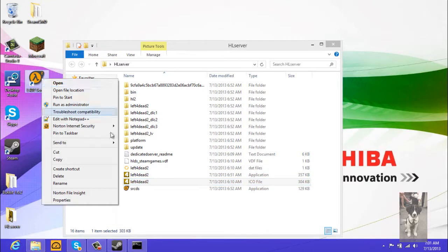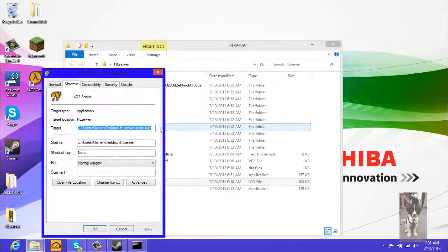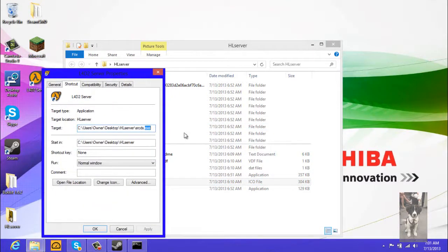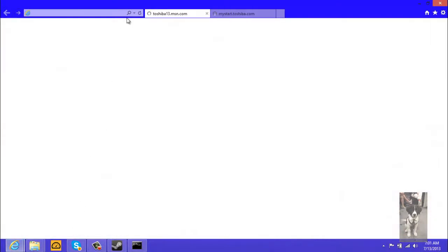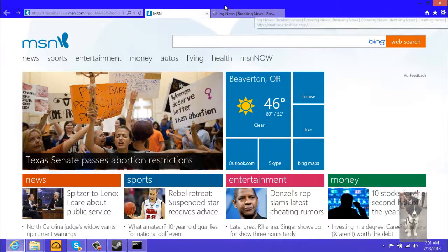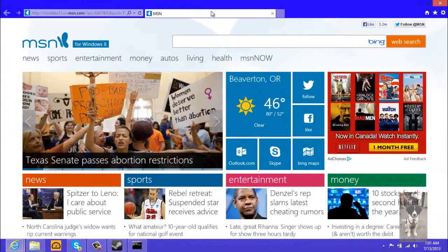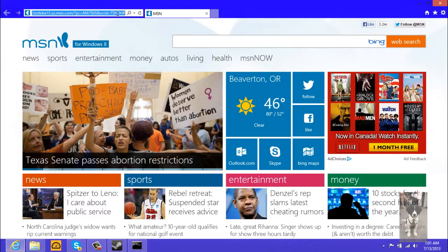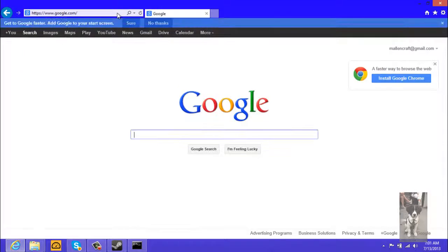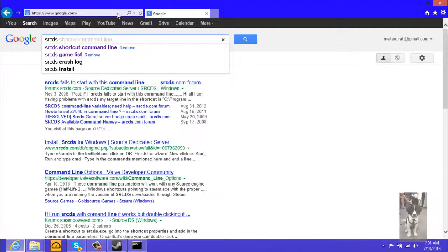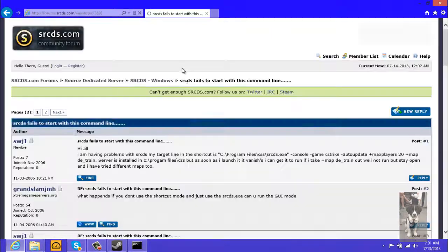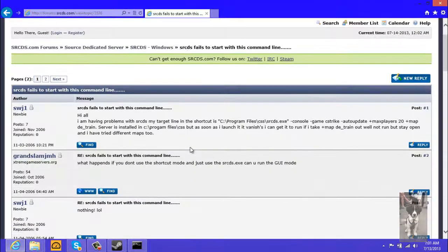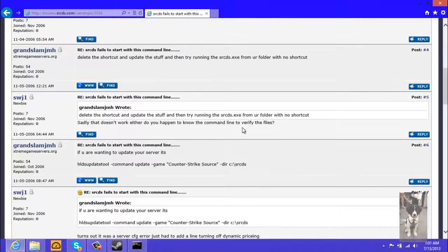And then we right click on it, go to properties, and bam, here we go. This is what we want. Hit the spacebar once and then go to the link I will give you, or actually just go to Google and then type in srcds shortcut command line. Just Google it and then you should be able to find an example one.